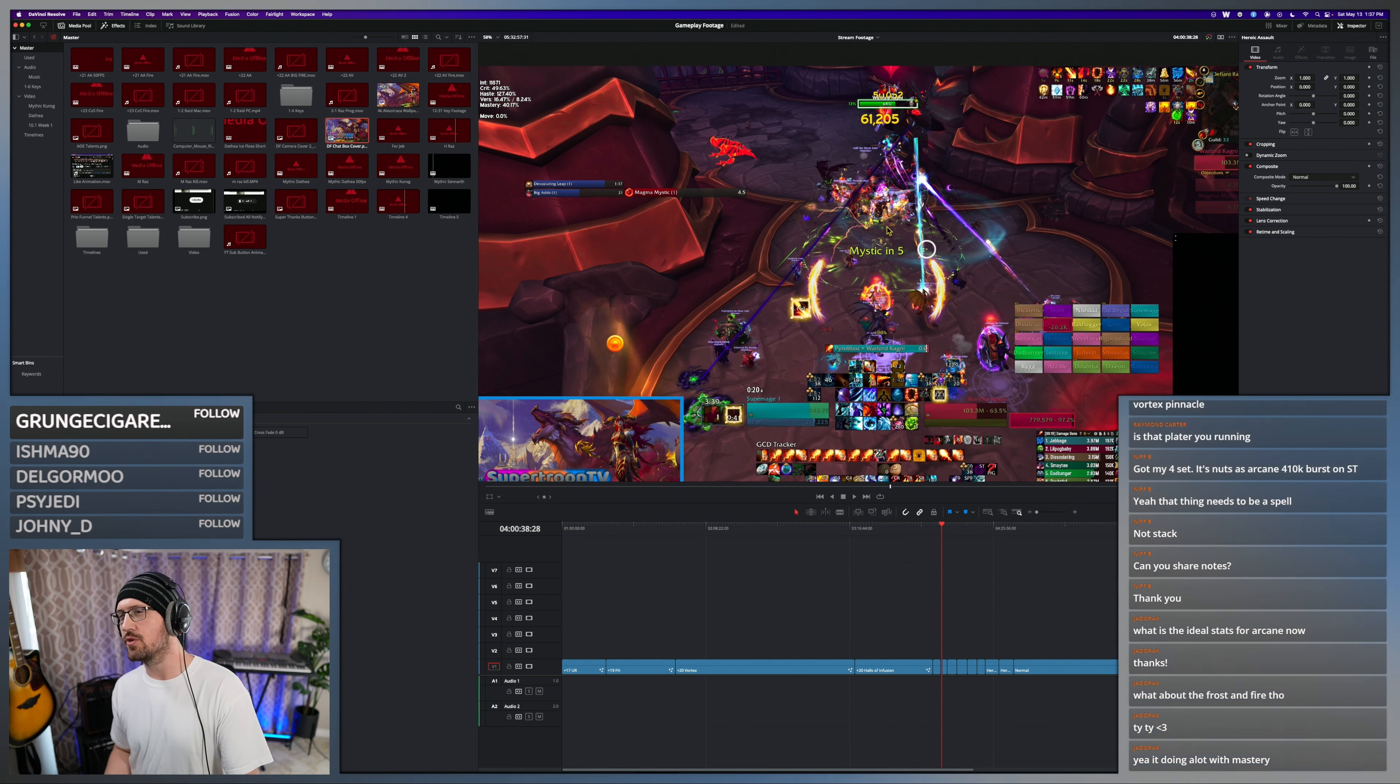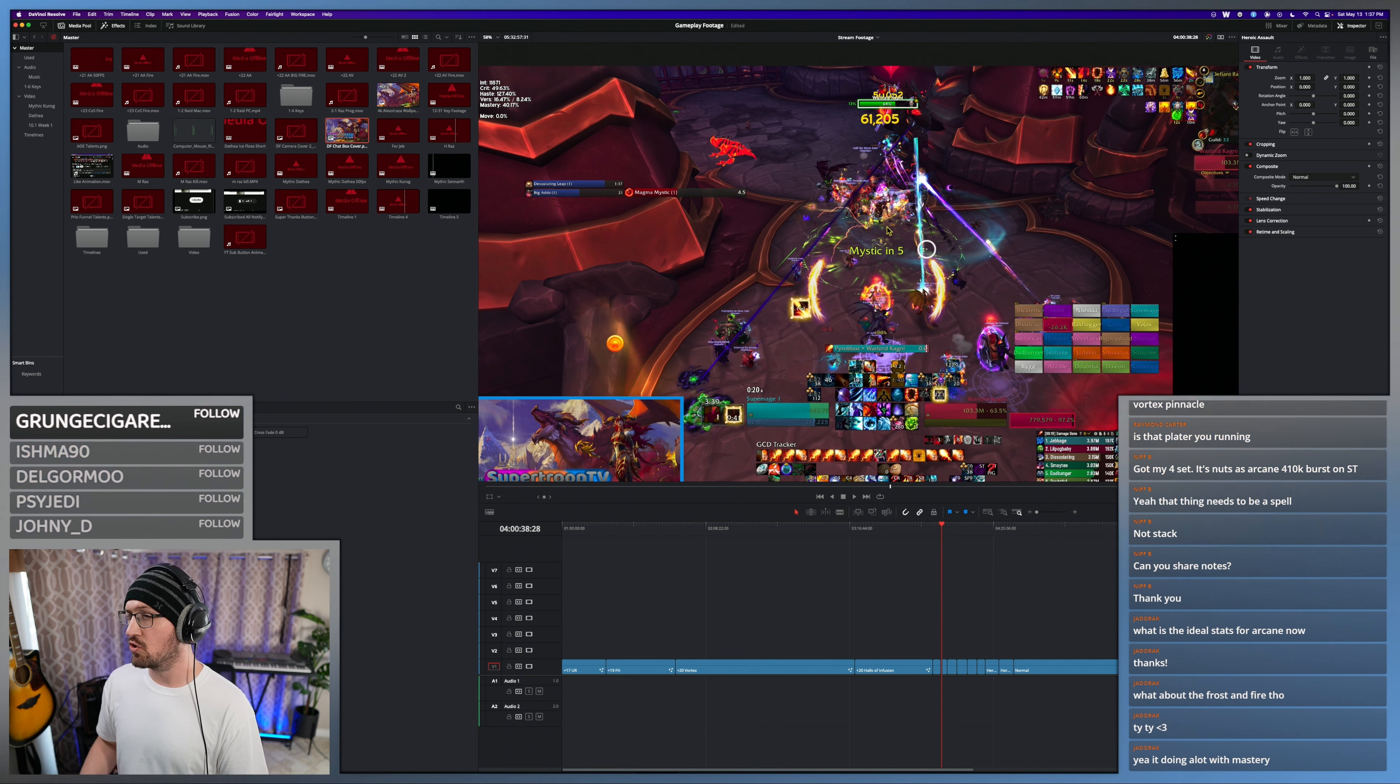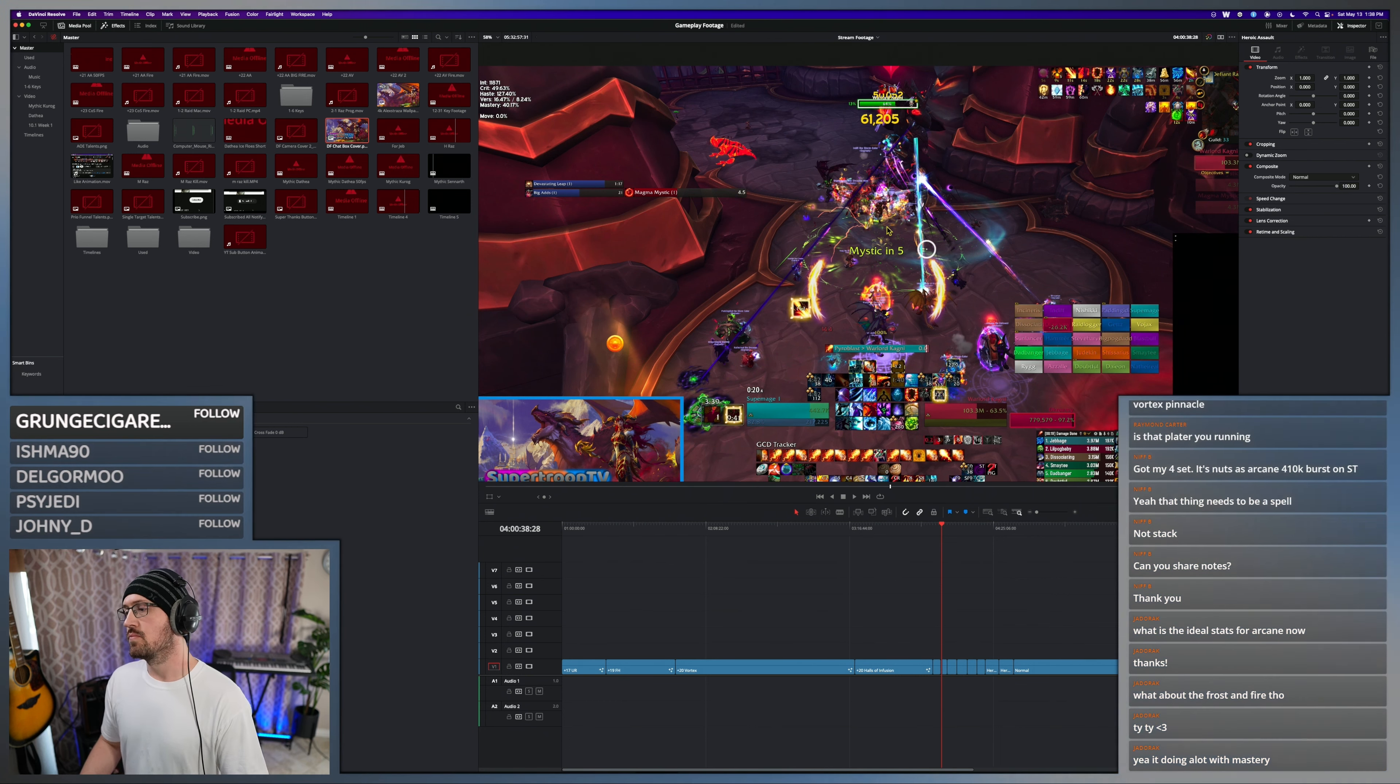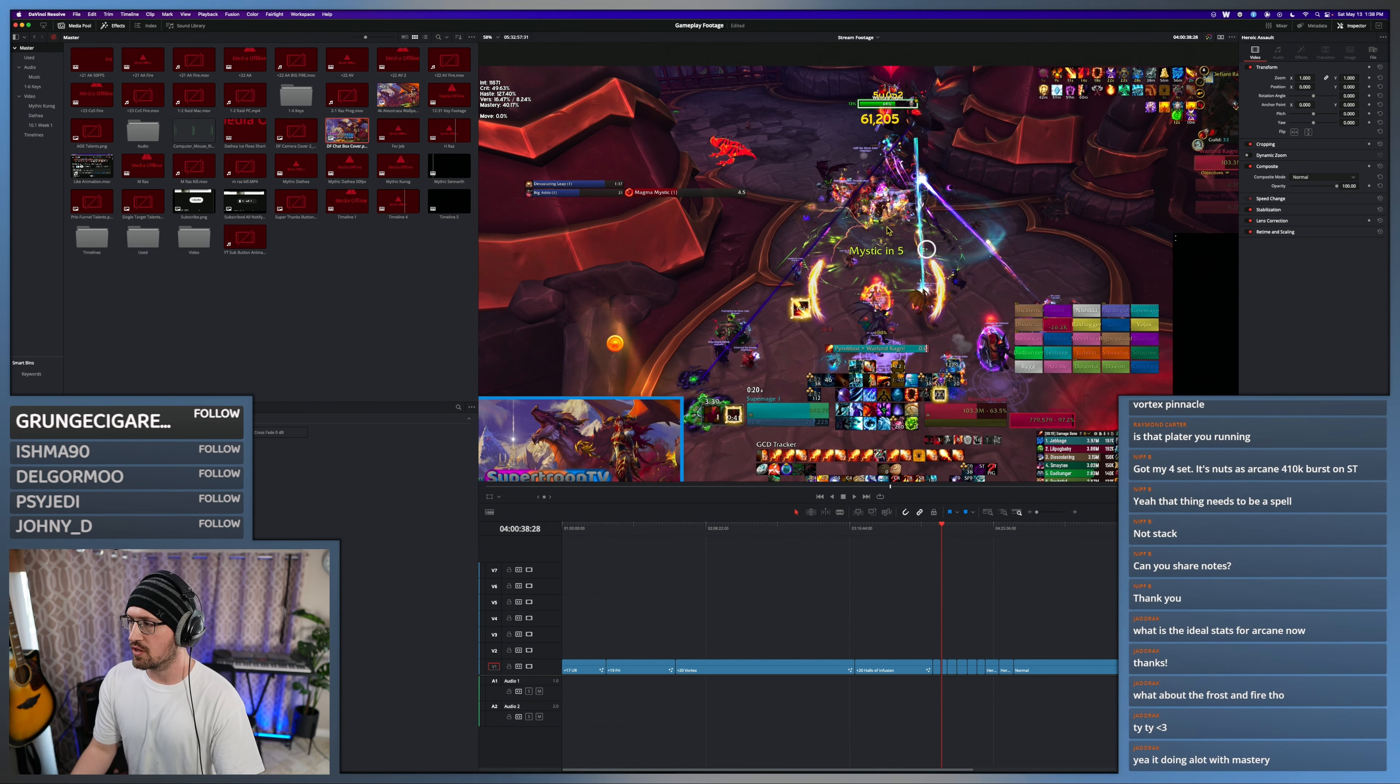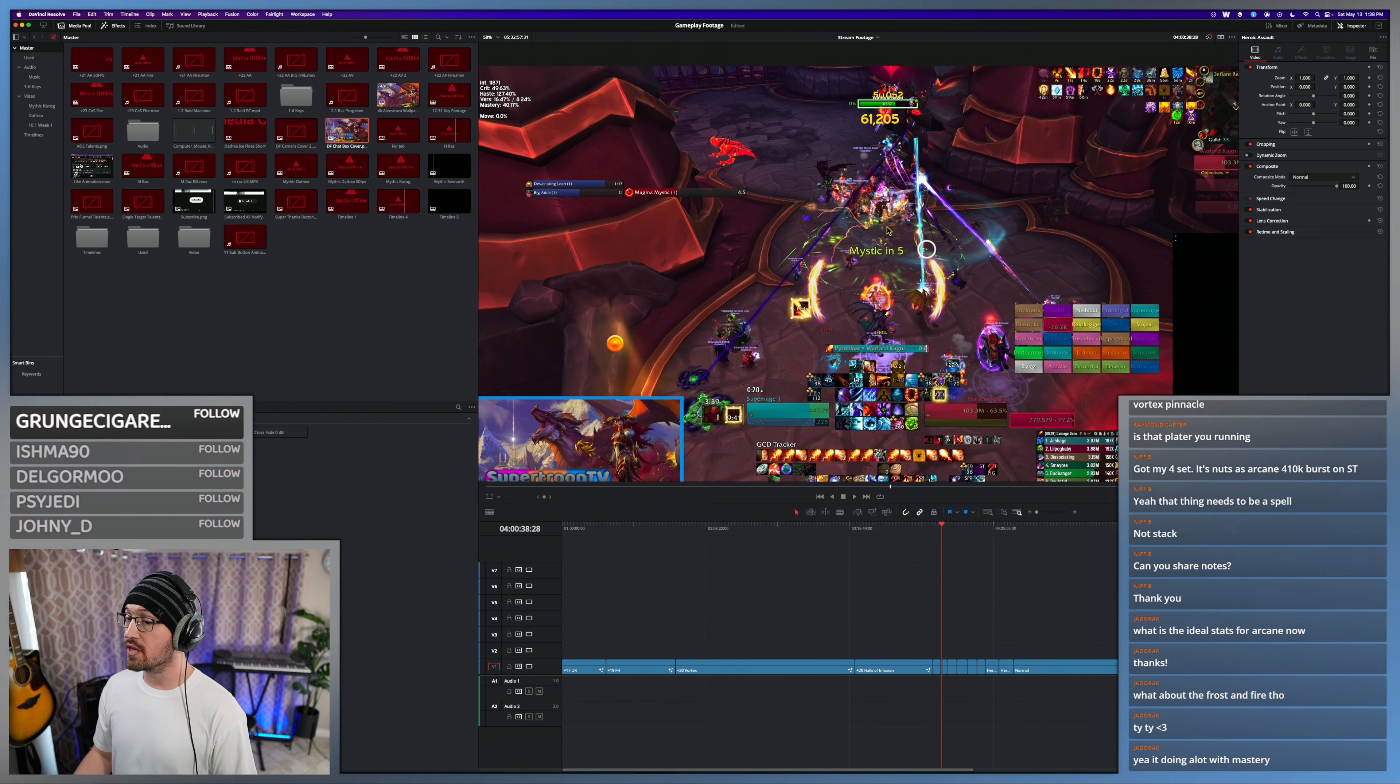But they introduced diminishing returns on secondary stats in Shadowlands, and because of that we're never getting there. So generally crit's kind of a passive, whatever crit you get you just kind of get.